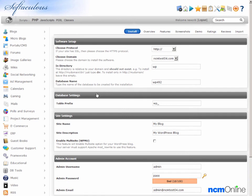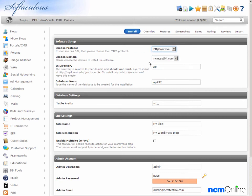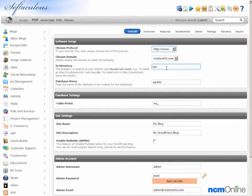This is the form we'll need to complete in order to install WordPress. We'll begin with choose protocol and we'll use the W version. Choose domain. The domain name has already been filled in for us. In directory, as we will be using WordPress as the content management system for our entire site, we would like to install WordPress into the root directory. So we're going to eliminate WP and leave this form field blank.